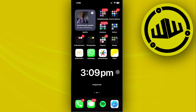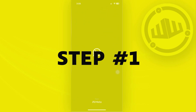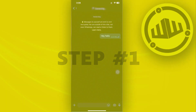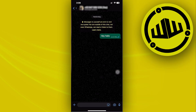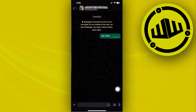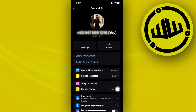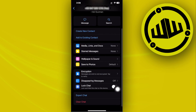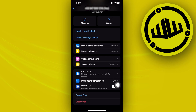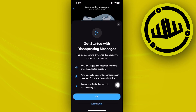Today let's try to enable WhatsApp disappearing messages fast. All we need to do is launch the WhatsApp application, then tap on the name of the person you are trying to contact, and go over to the disappearing messages setting.